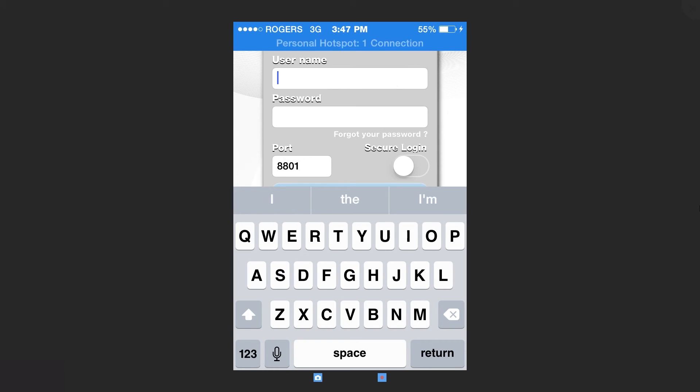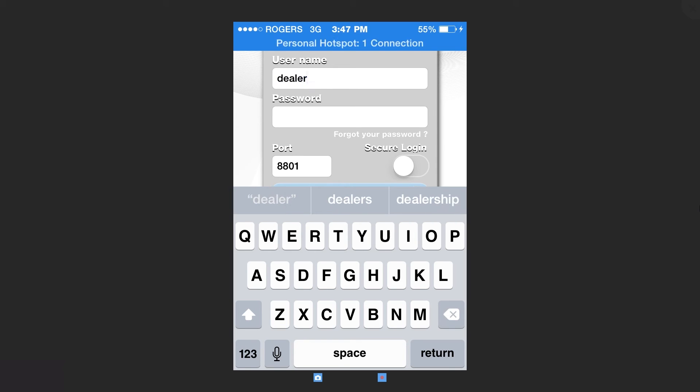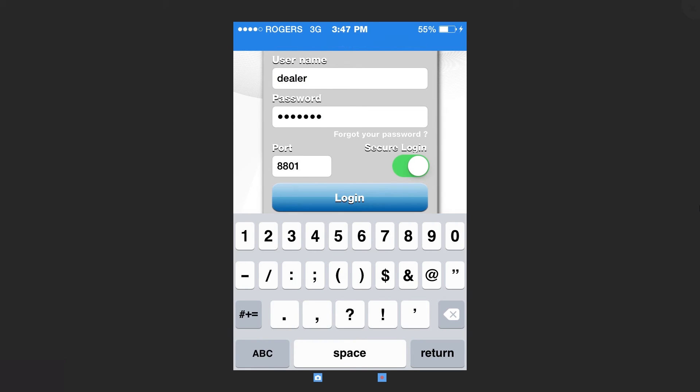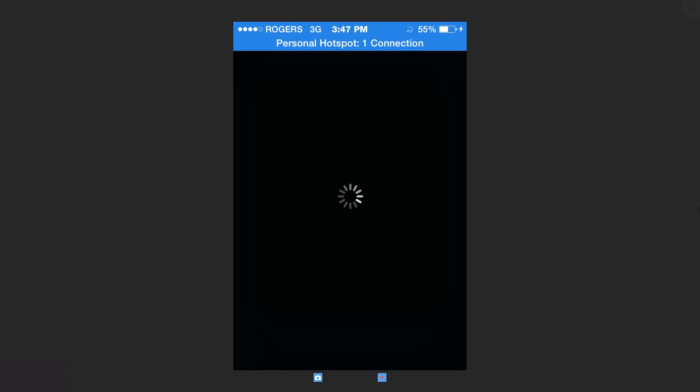Enter your email and password. Make sure to select Secure Login On. Then press Login.